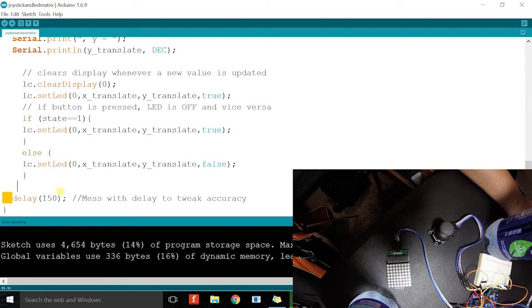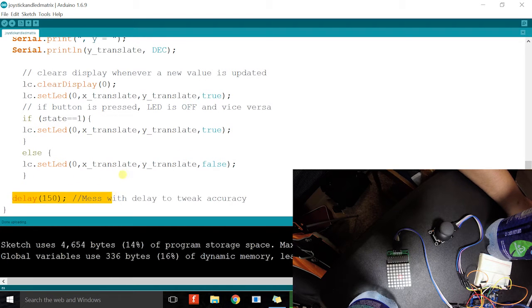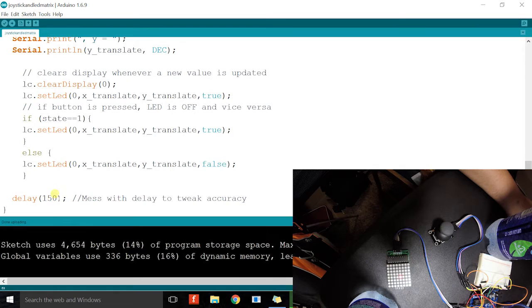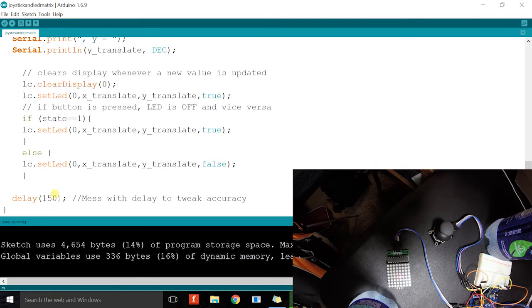Then this delay allows us to control the accuracy. If this value were to be bigger, the response time would be slow.